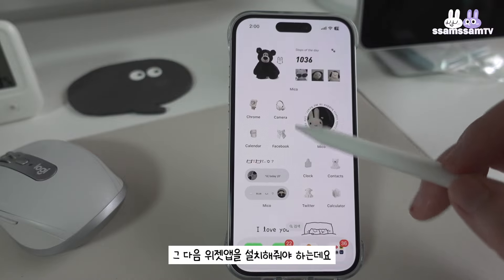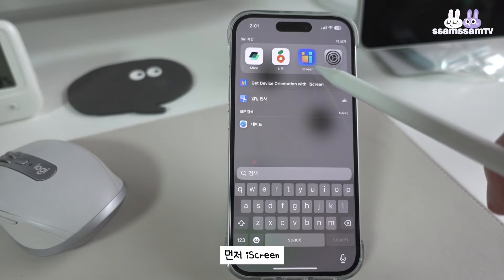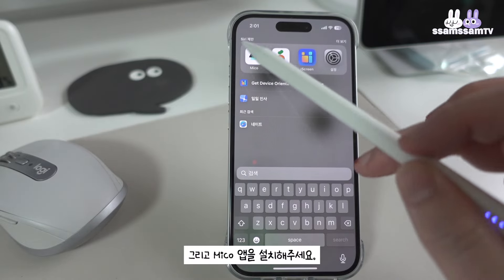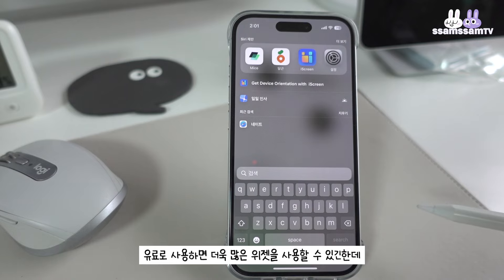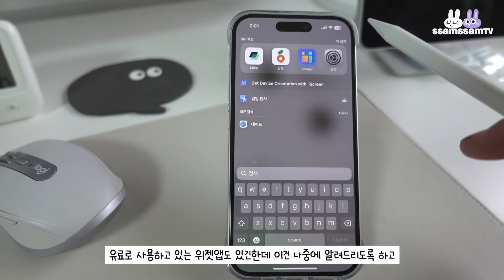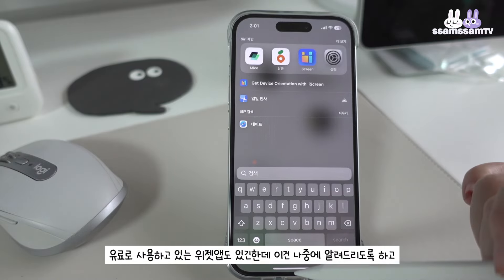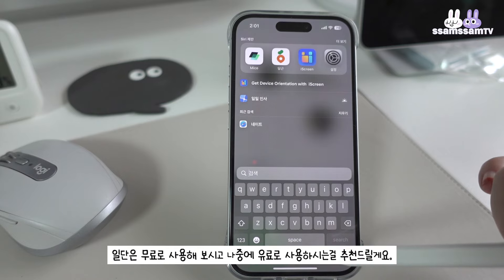그 다음 위젯 앱을 설치해야 하는데요. 두 개의 앱을 설치해주세요. 먼저 아이스크린, 그리고 미코 앱을 설치해주세요. 두 앱 모두 무료로 사용할 수 있는 앱이고요. 유료로 사용하게 되면 더욱 많은 위젯을 사용할 수 있긴 한데 저는 무료로 사용하고 있어요. 무료로도 충분히 예쁘게 꾸밀 수 있으니까 일단은 무료로 사용해 보시고 나중에 유료로 사용하시는 걸 추천드릴게요.